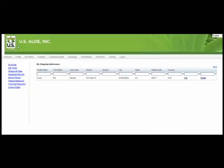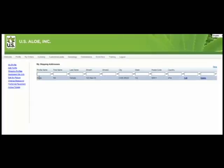Shipping Profiles. This allows you to set up different addresses to ship your personal orders to and save them for future use.